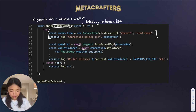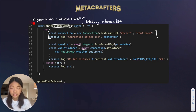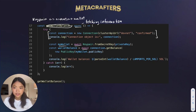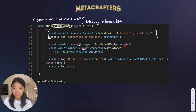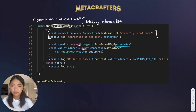The next thing we do is get the wallet. As we've noted before, a wallet is essentially just getting the key pair. To get the key pair, one thing that we can do is get the key pair from the secret key, which is our private key — the private key that we got with our previous code.